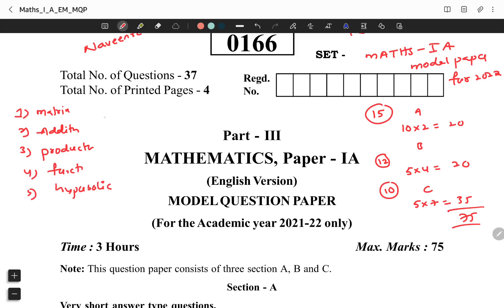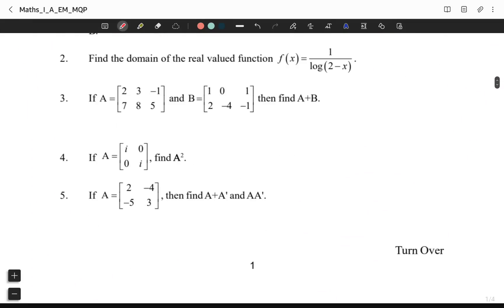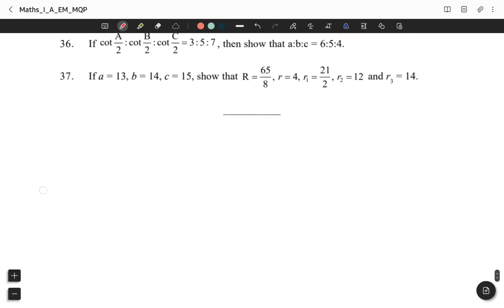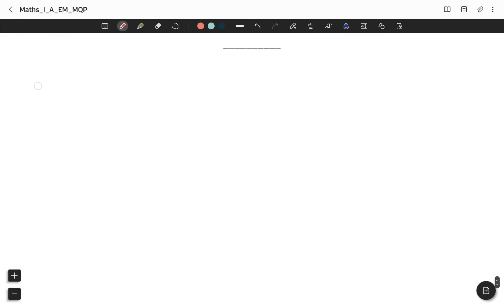If you prepare these topics well, you will score 75. If you prepare thoroughly, you will have extra choice in the exam and will be better prepared overall.